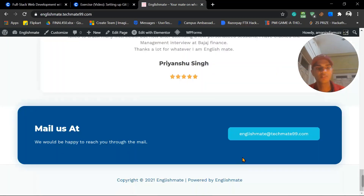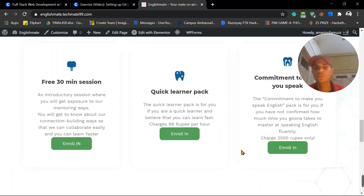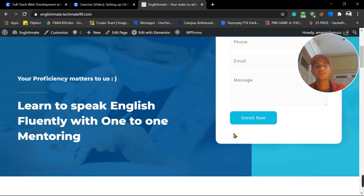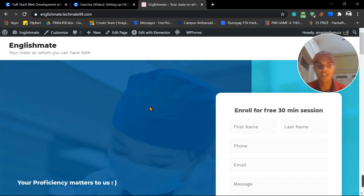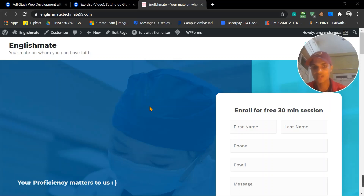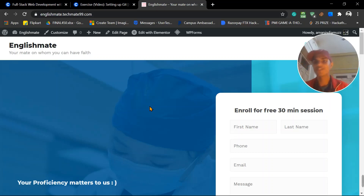There are also some reviews on the website and you can mail us there too. I believe you have now understood how to clear your hesitation and going forward you will face your challenges and be free of hesitation. Thanks for watching, have a nice day, all the best!